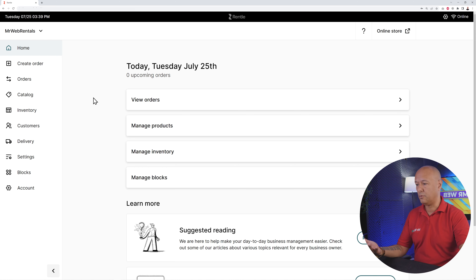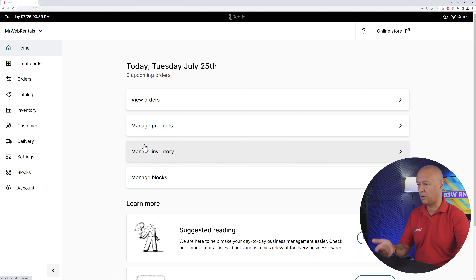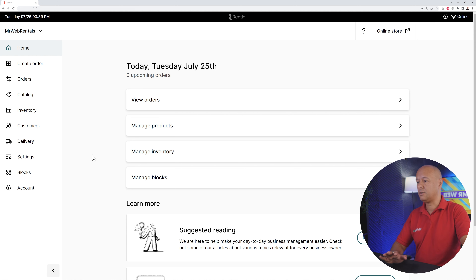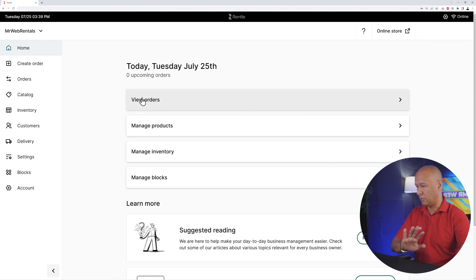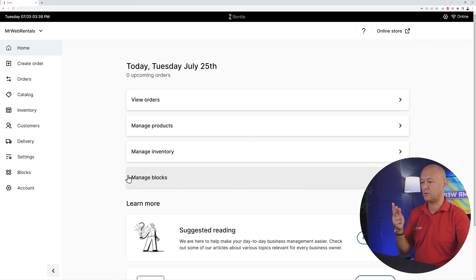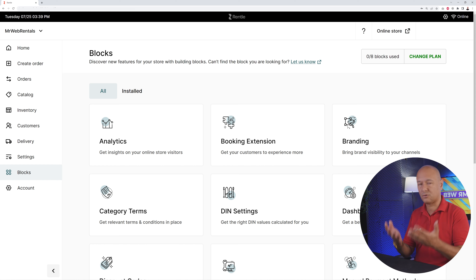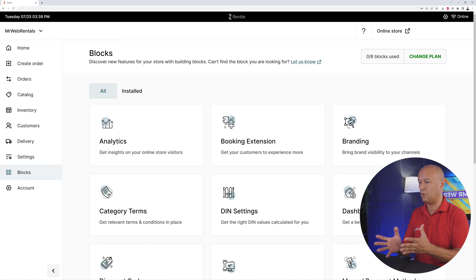Right here we have the main essentials to get started and configure our website. We have orders, products, inventory, and blocks. We have no orders coming in at the moment, so we'll take care of that later. We need to upload our products, manage inventory, and also manage our blocks. Let's start from the blocks.